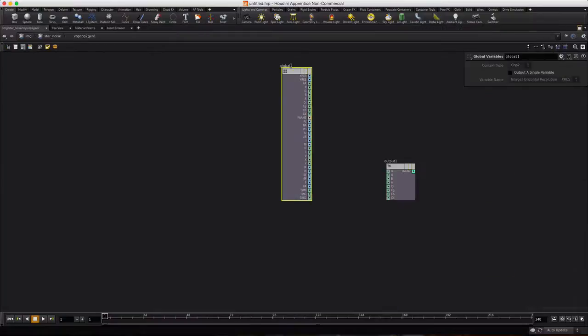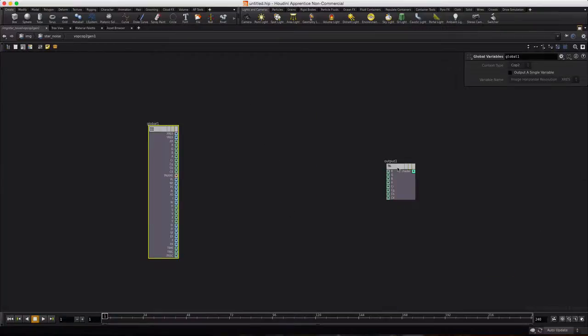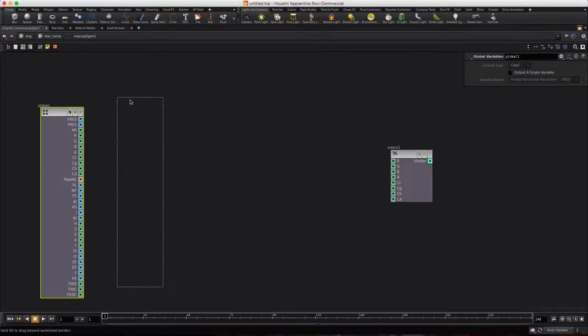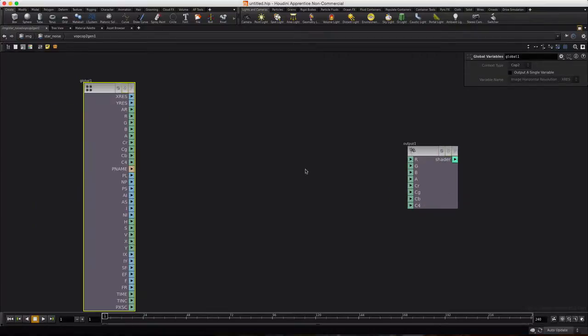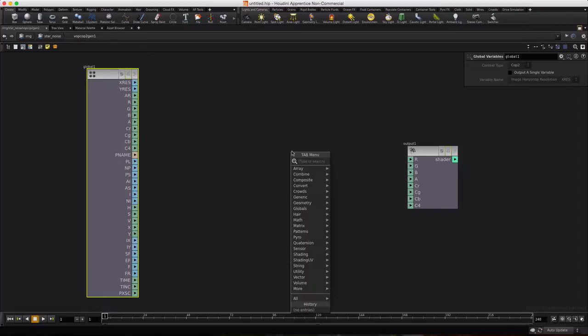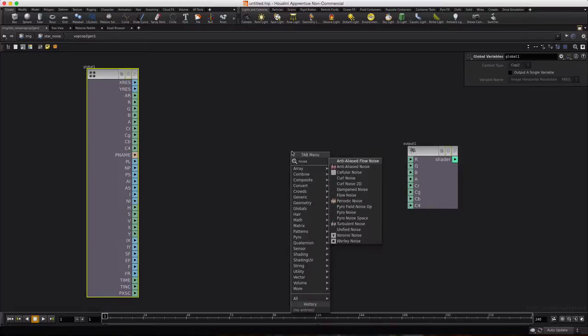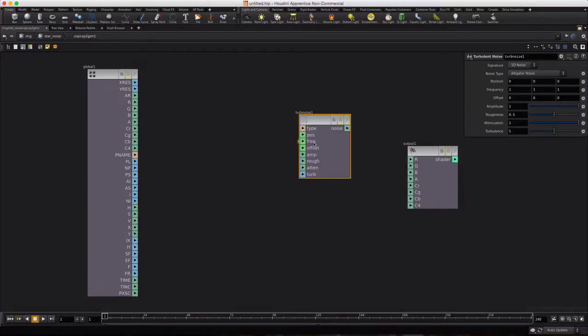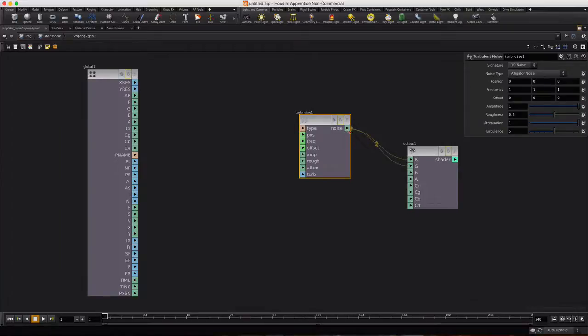Zoom in just a little so you guys can see this a bit better. Nothing fancy going on here. We're just going to use two nodes. We'll say Noise, I'll choose the Turbulent Noise, and we'll route the output to R, G, and B, the same exact one. This will make it a grayscale value.